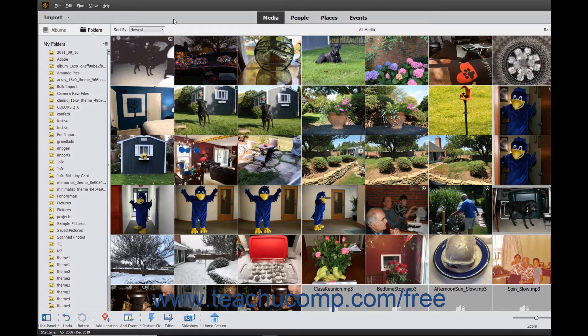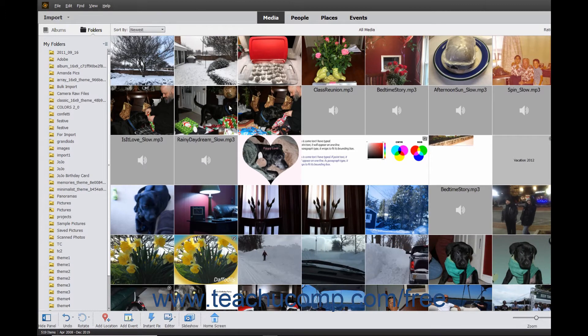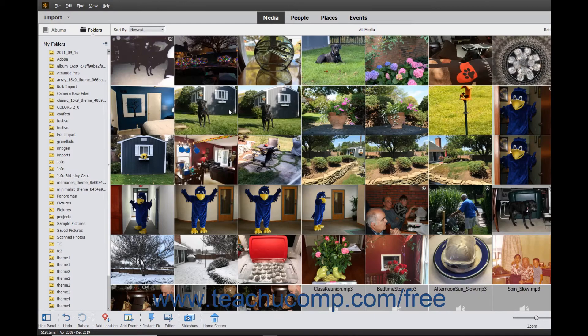To view the photos and videos added to the Organizer, click the Media button in the middle of the Shortcuts bar. Thumbnail pictures of the media within the Organizer window then appear in a grid layout.